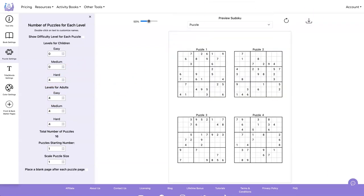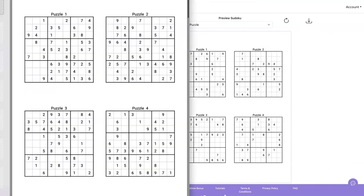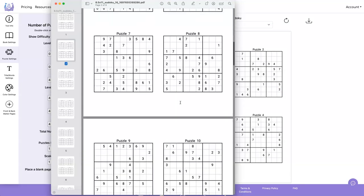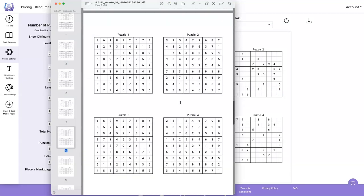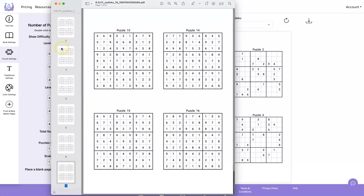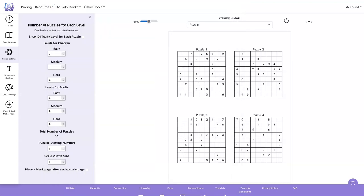Let's take a look at our PDF. We've got four pages of our puzzles and four pages of our answers.